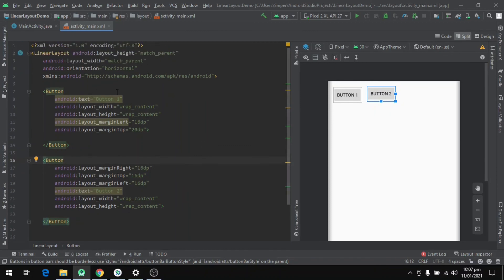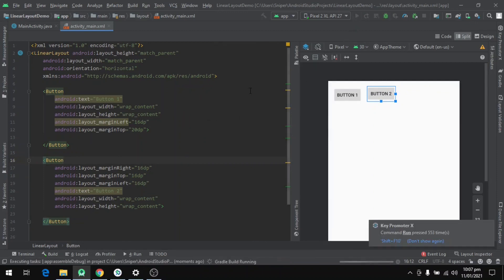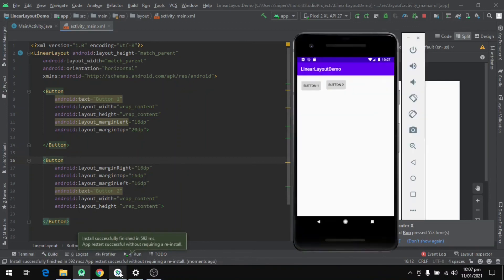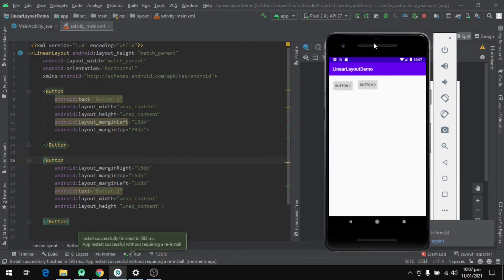Okay, so we are done with the coding part. Let's run the program so we can see it on a real device, which is actually an emulator. Our program is running and we can see that we have two buttons which are displayed horizontally on the device.